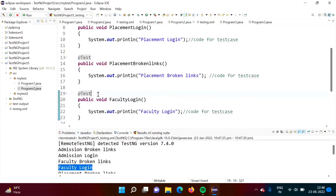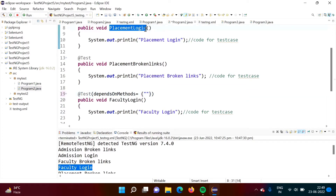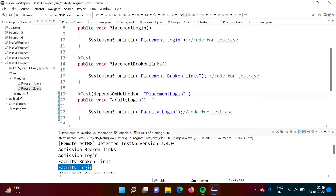To define this dependency, inside the annotation's round bracket, we have to mention one attribute in double quotes: dependsOnMethods with capital O and capital M. It is equal to, in curly brackets and double quotes, the method name. So here I am mentioning 'placementLogin'. Keep in mind, this test case should be present in this class only.